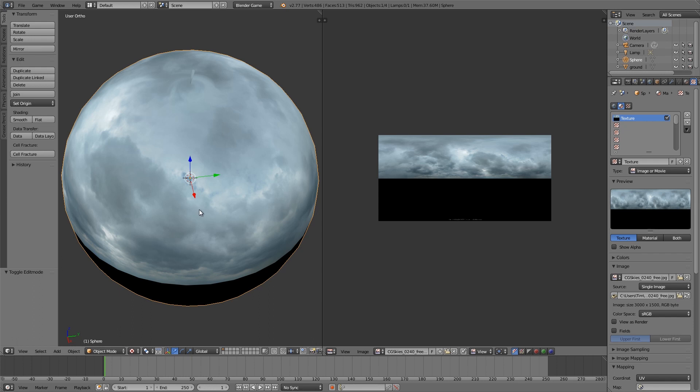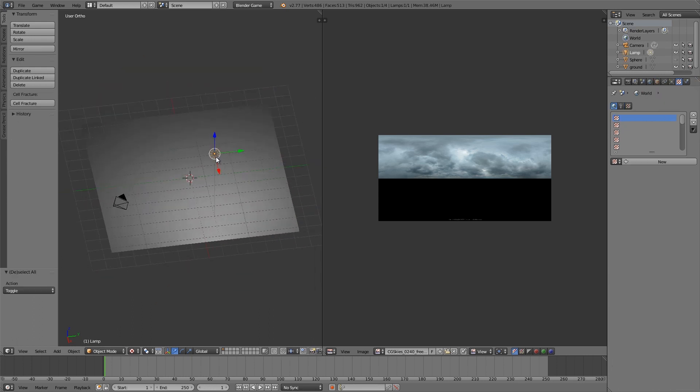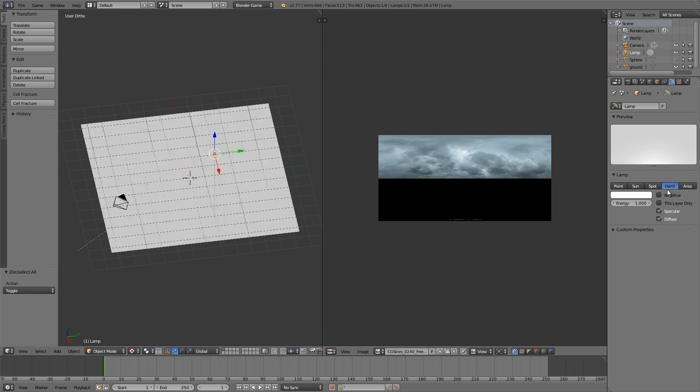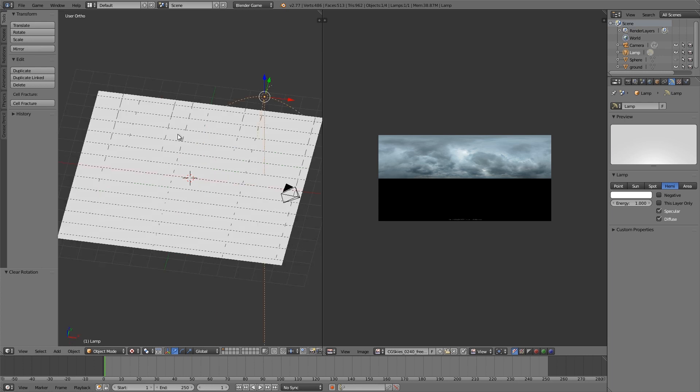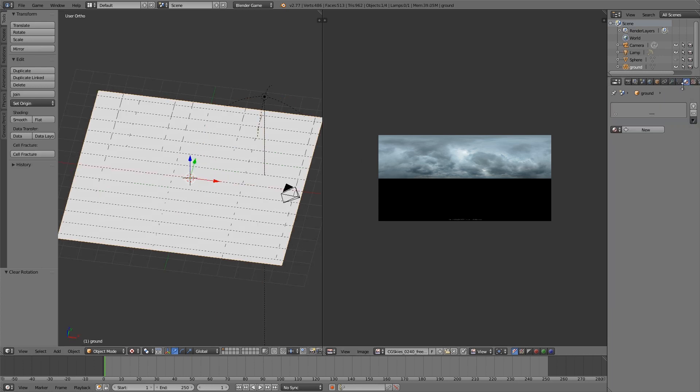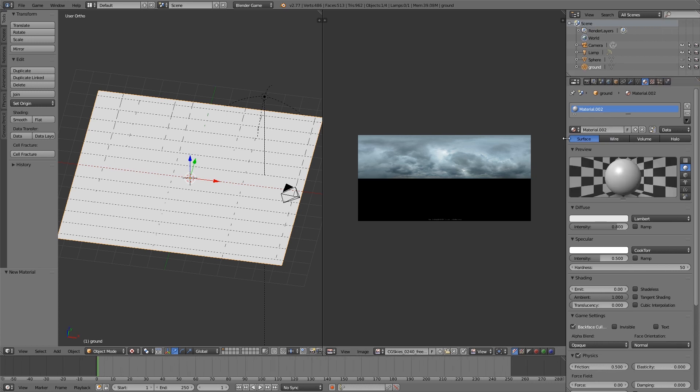Now I'm going to press H to hide that, then select our lamp here and go to the settings and choose hemi. Then we're going to press Alt R to make sure it's facing downwards. Then on our plane here I'm going to select the material tab, click New, and here we need to give it a name.